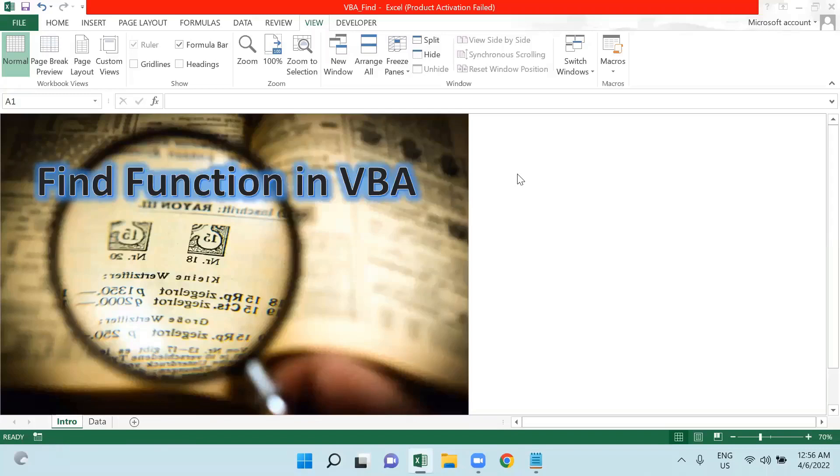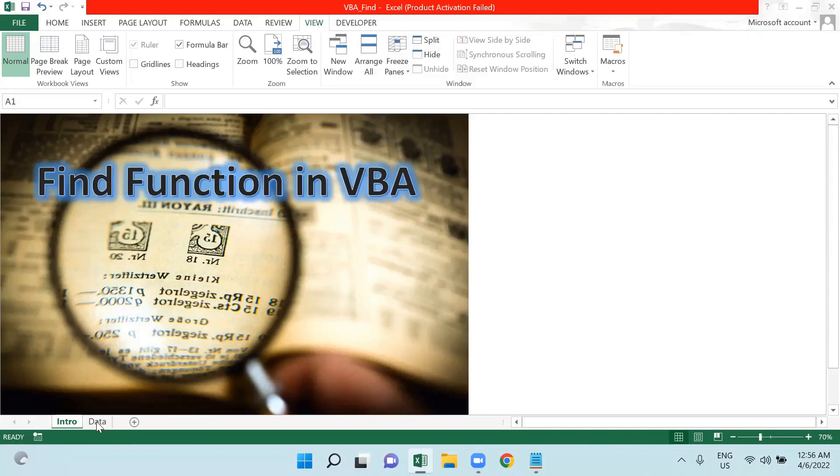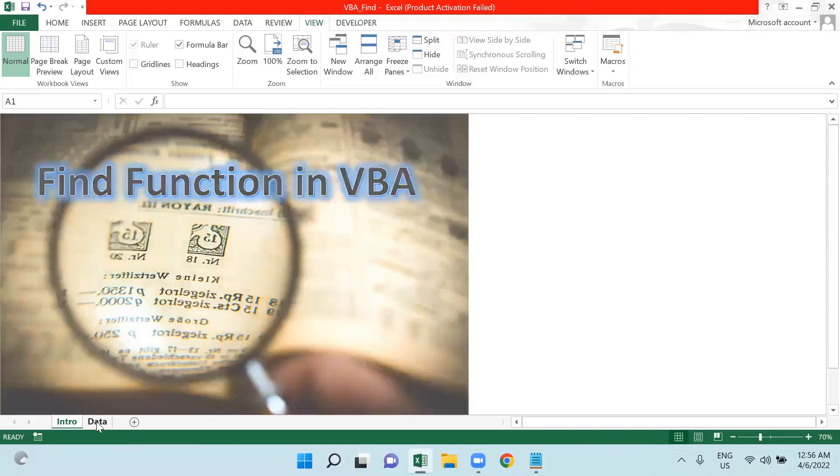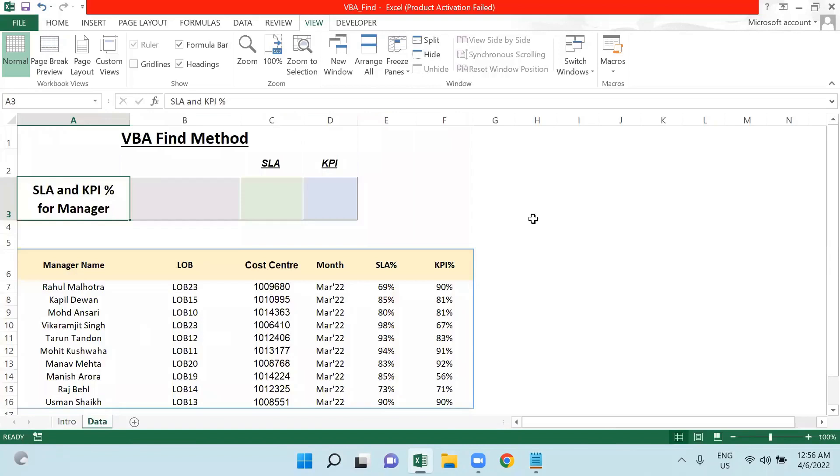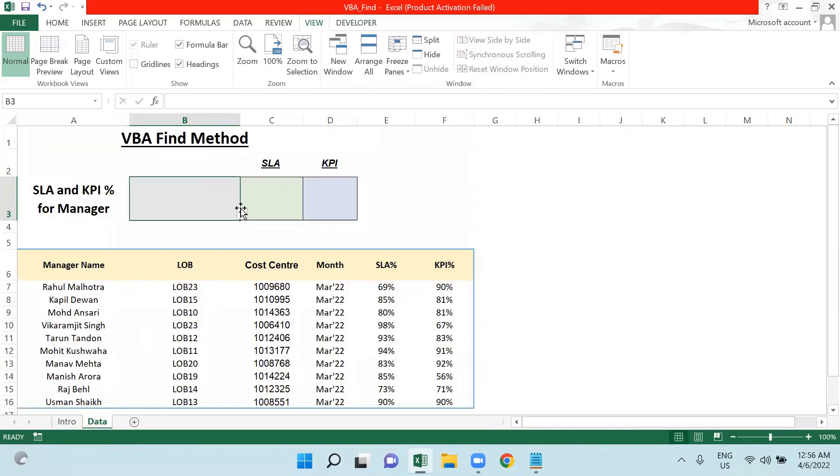In today's tutorial, we will learn the Find function in VBA. I have created a dataset wherein I will be using the Find function. As you can see on my screen, I have data with manager names, their line of business, cost center, month, SLA, and KPI percentage.